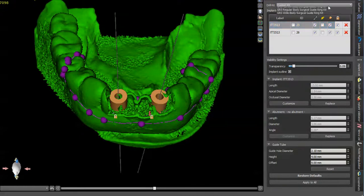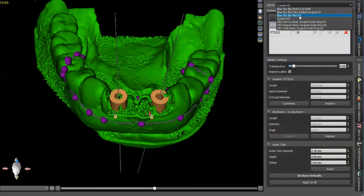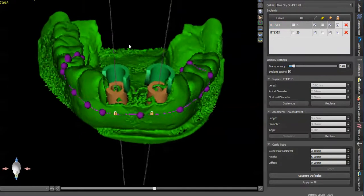And you have your guide sleeve tubes. If you change this to Blue Sky Bio pilot kit, it'll automatically default to a guide tube diameter of 3.1.